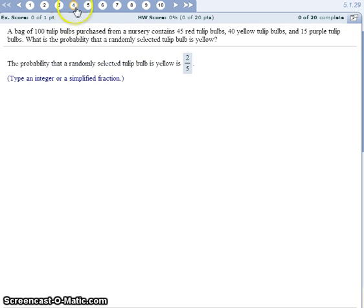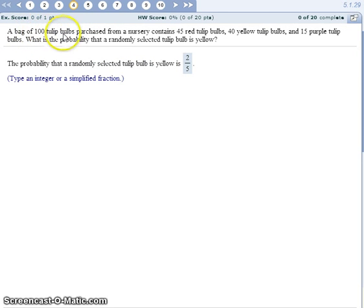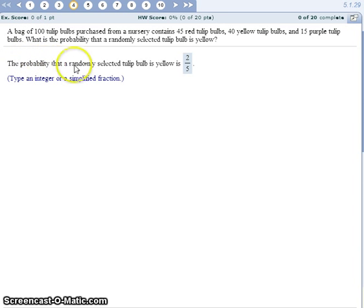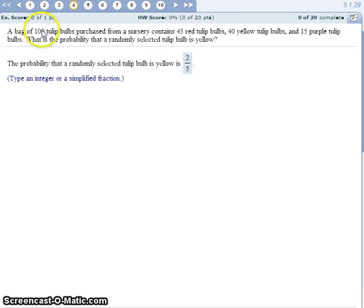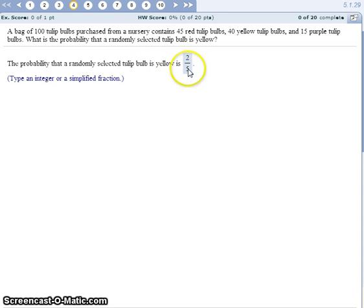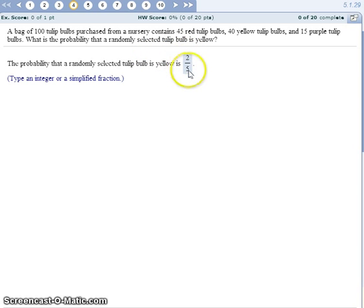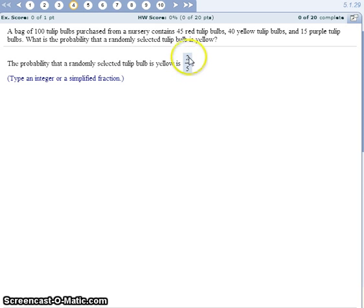For number 4, we have 100 bulbs in a bag and we are going to randomly select one. We want to know the probability that a randomly selected bulb is yellow and there are 40 yellow bulbs out of the total 100. So our probability is 40 out of 100, which reduces to a 2 fifths chance that you will randomly select a yellow bulb out of the bag.